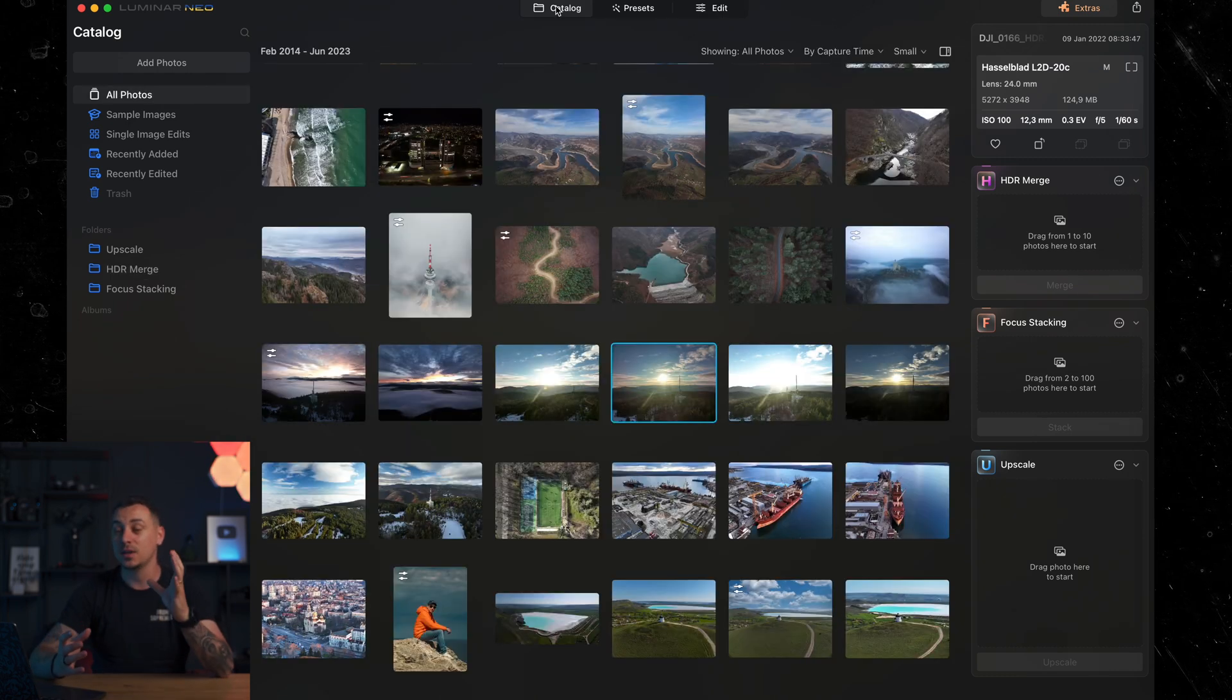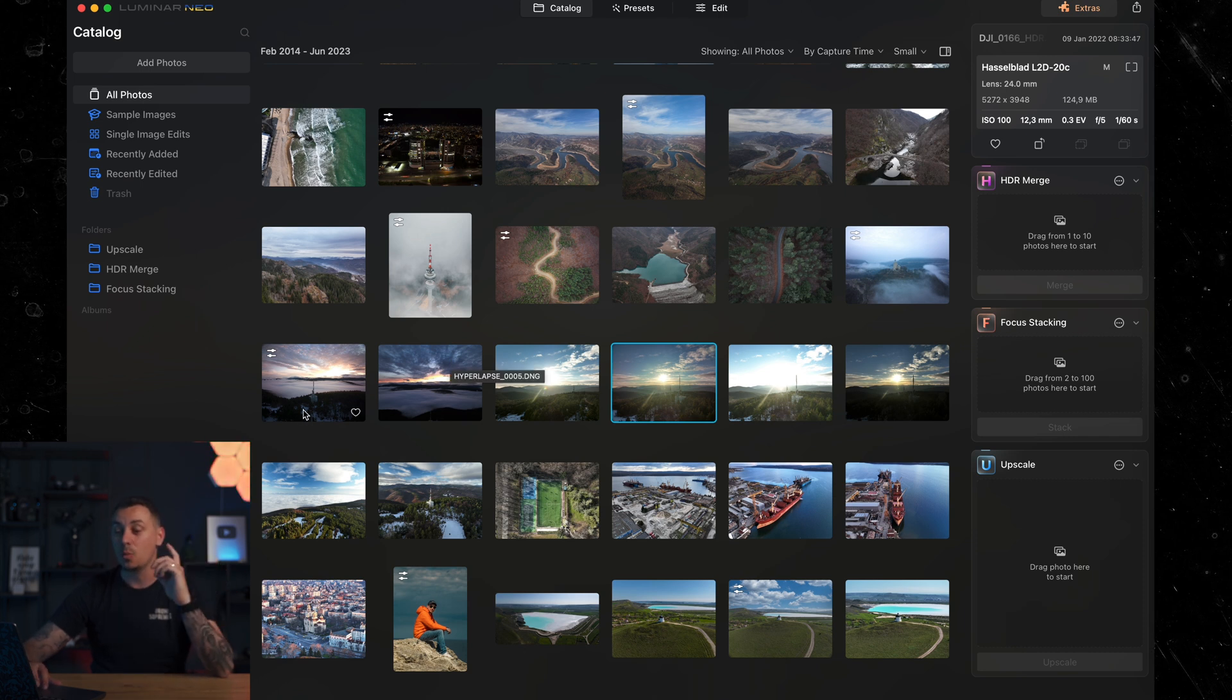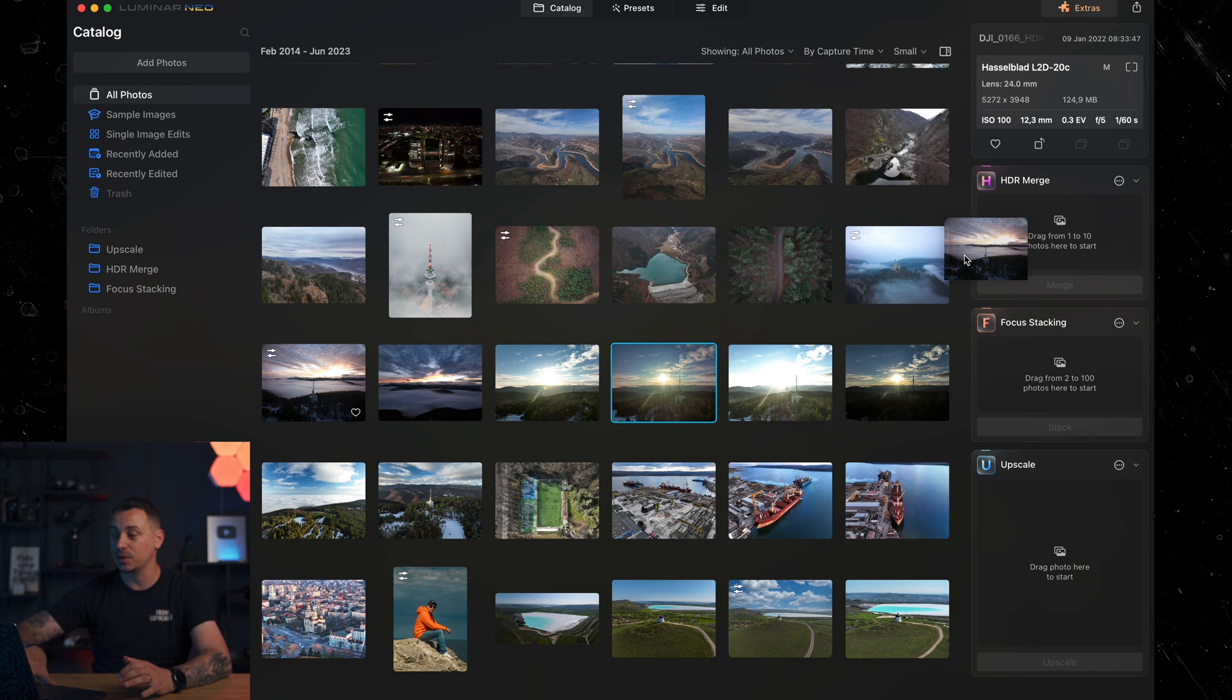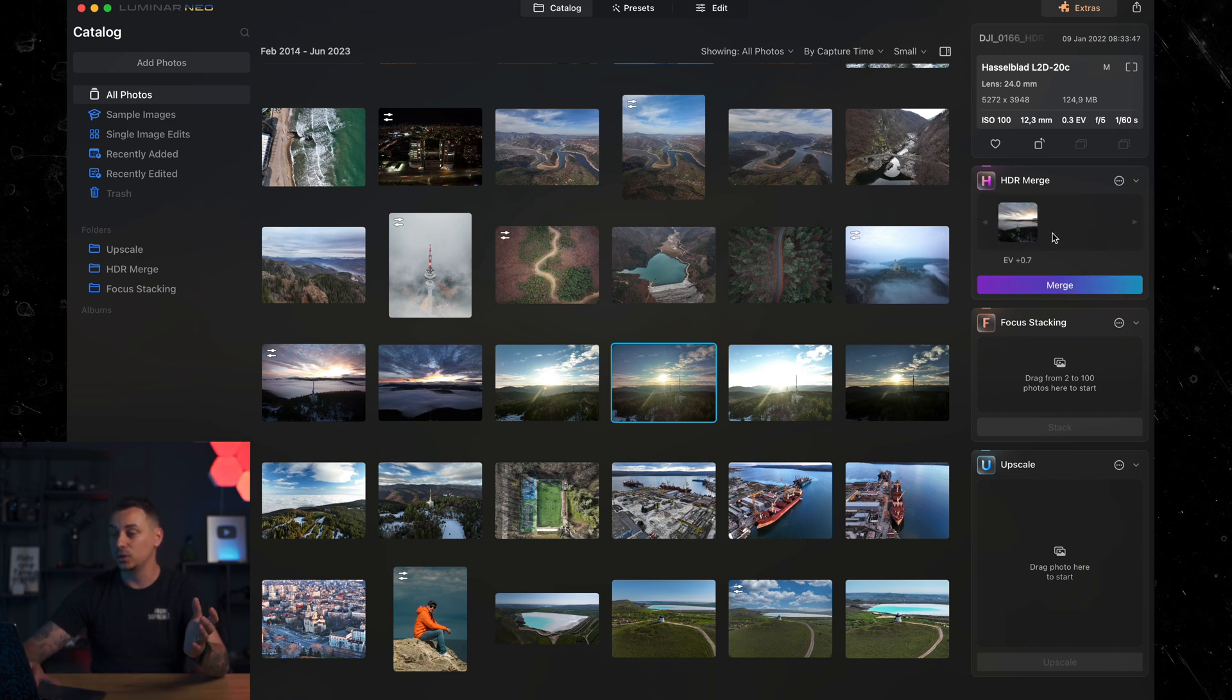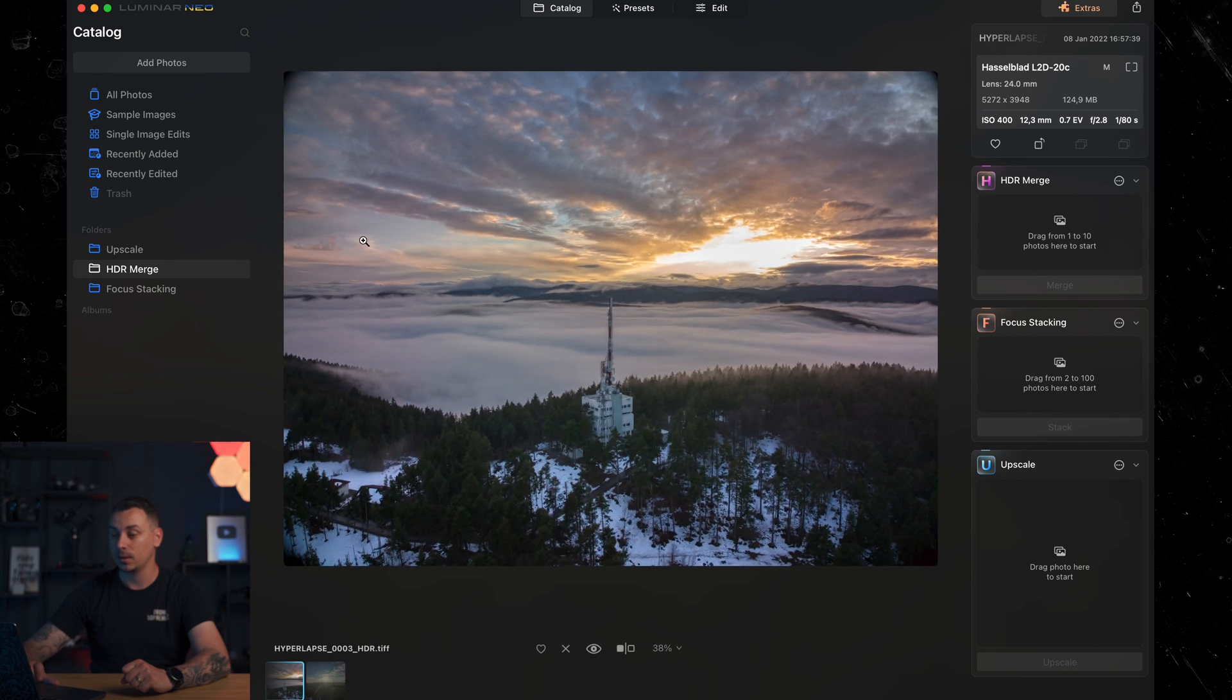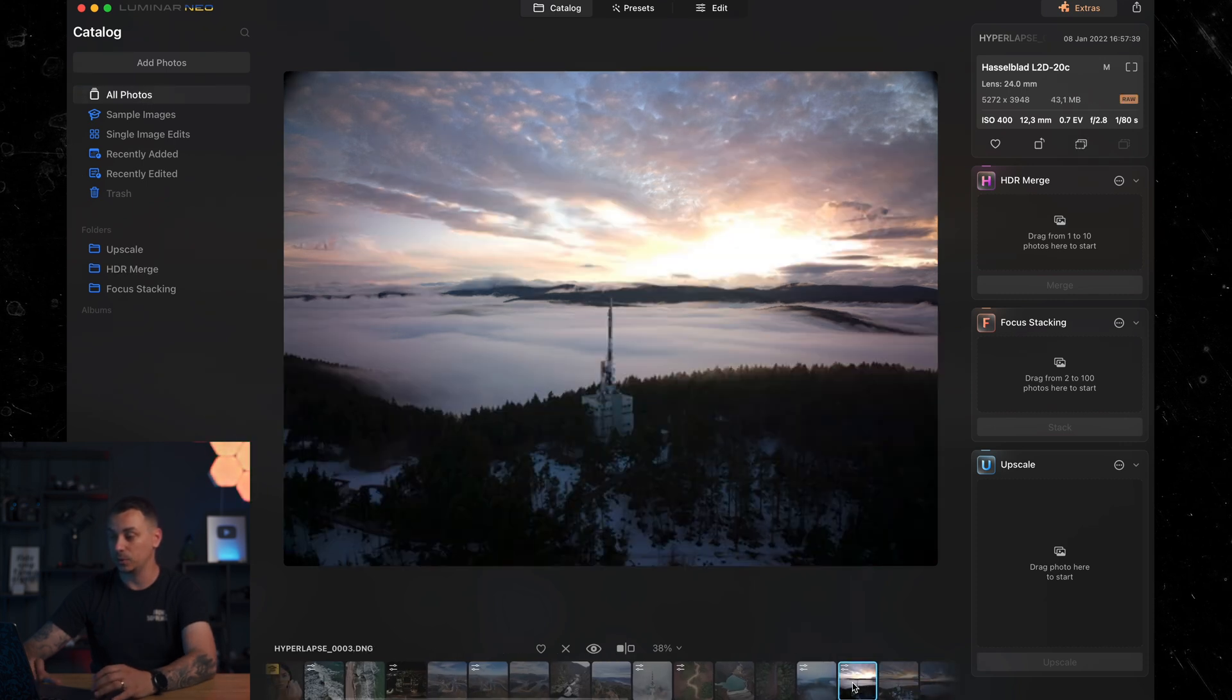However, sometimes it's easy to forget to take multiple exposures of the same shot and you only end up taking one. Well, you are still good to go if you use Luminar Neo. You can simply drag one photo that you want to have more dynamic range from. If we drag this photo into the HDR merge panel, it's still good to go. You can even do that with a single image. And if we press on the merge, we will see that we have a better dynamic range already from this photo.